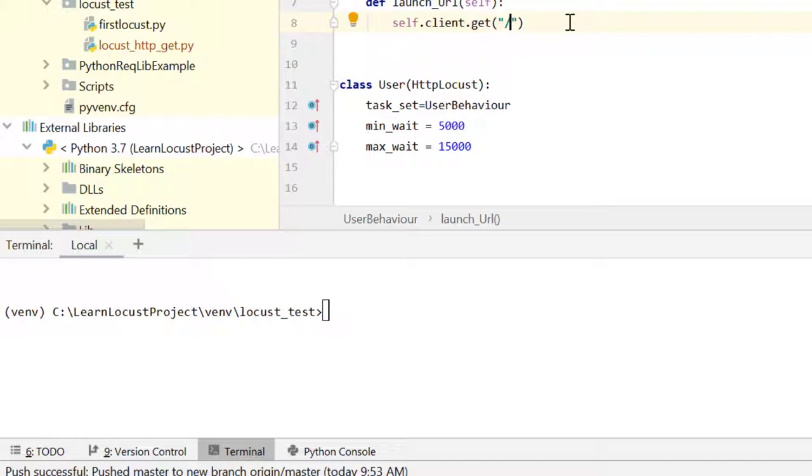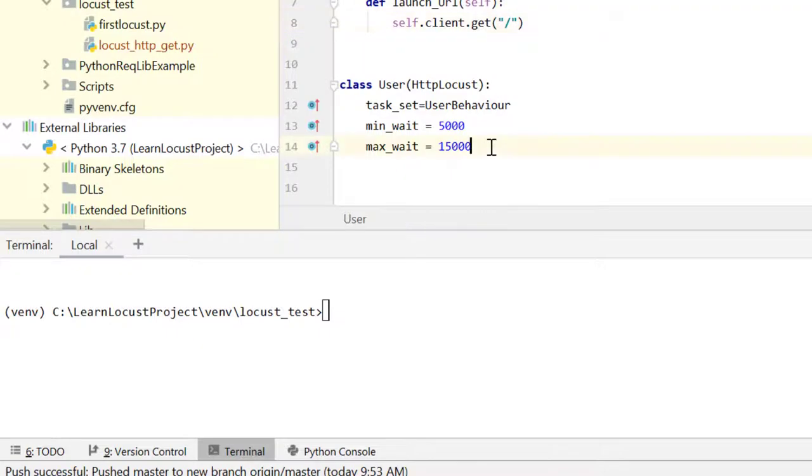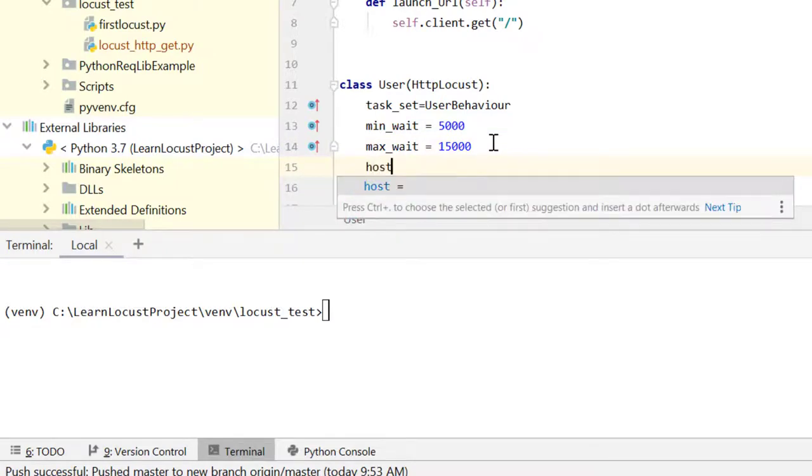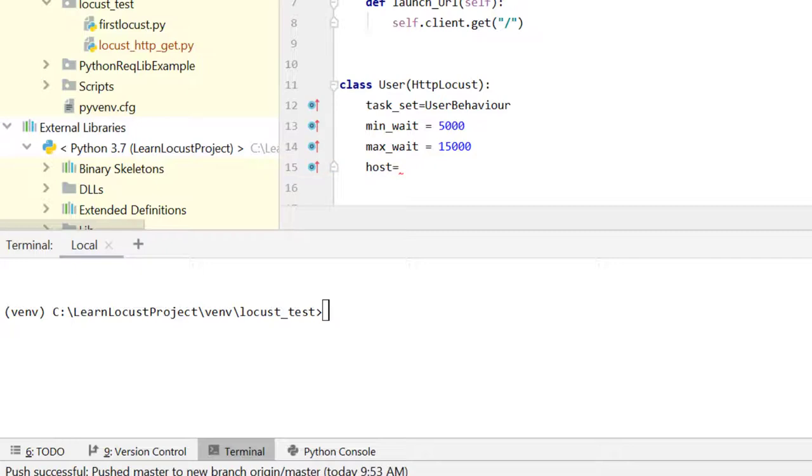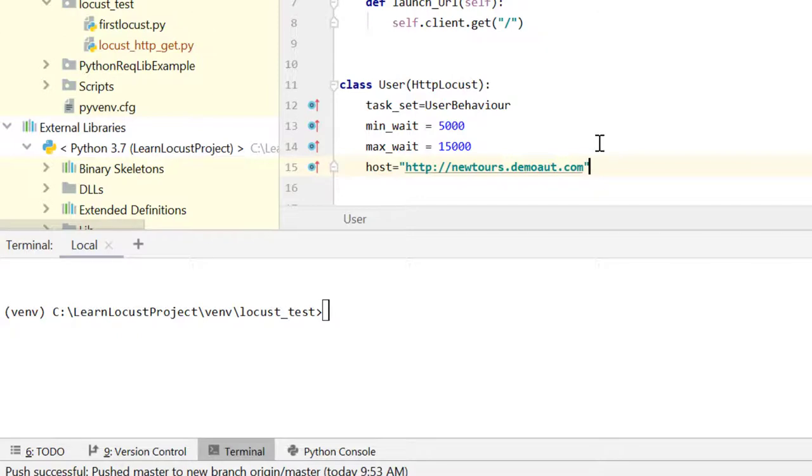When we use Python requests library directly, you have to give the complete URL, but here you only give the appended part which is appended to the host. This host itself is an attribute of the user class, which is HTTPLocust class or Locust class. We can define the host attribute either here like this and give the host value. Then we can run our test, or we have another way. Let's run this test and see.